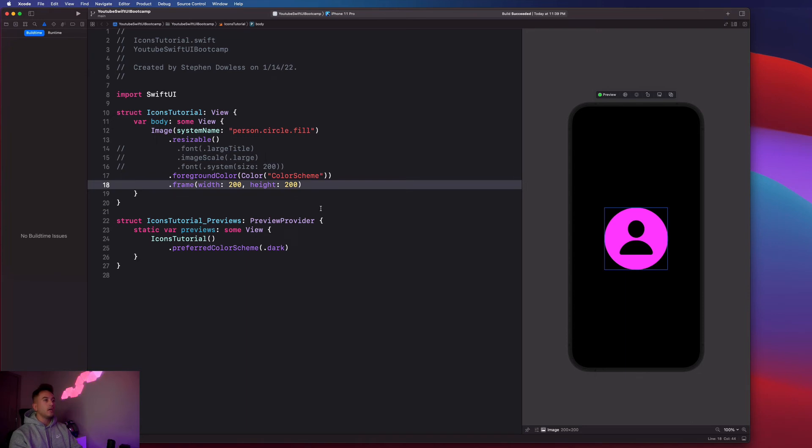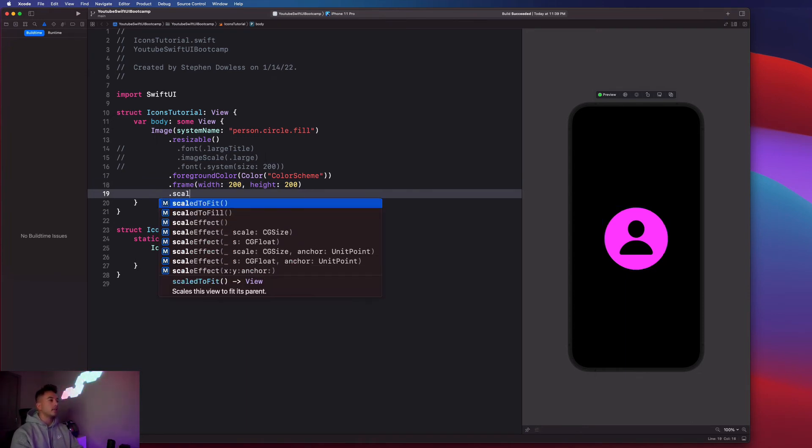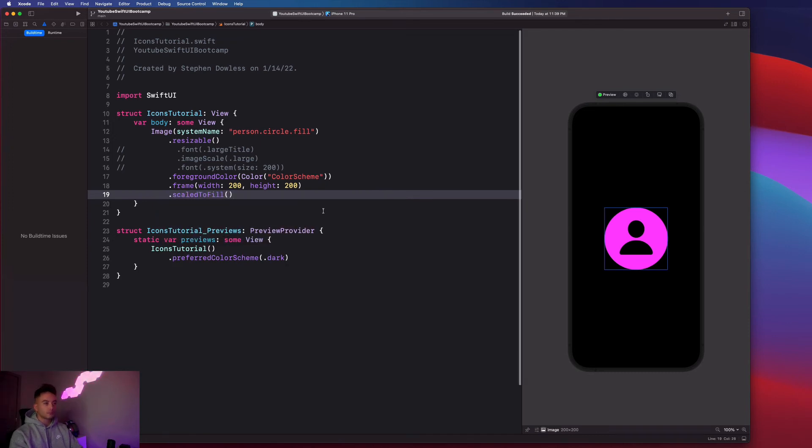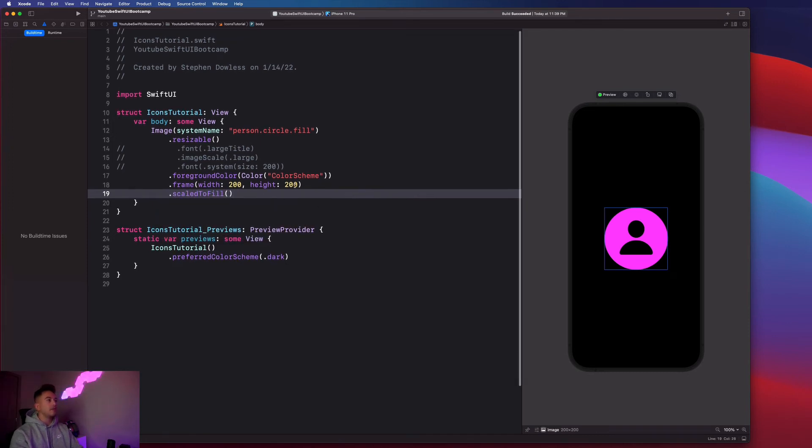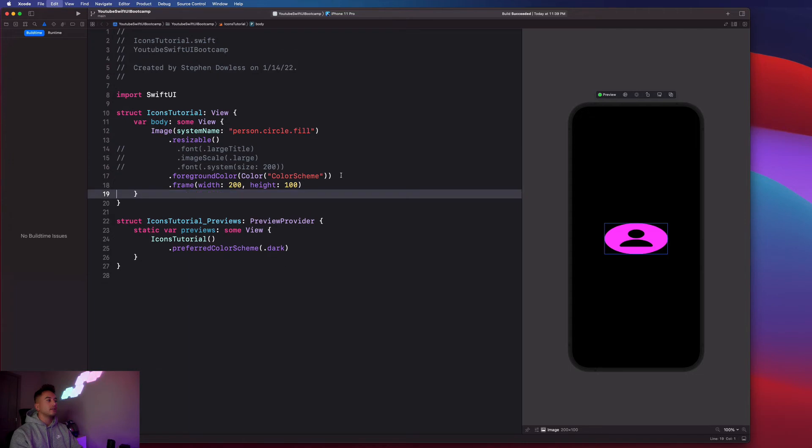So there's also a couple different content modes we could add. We could say dot scaled to fill. And for example, if I change the height to like 100, you'll notice that it fills out that frame.